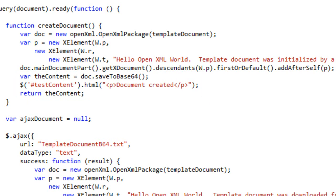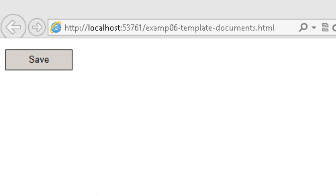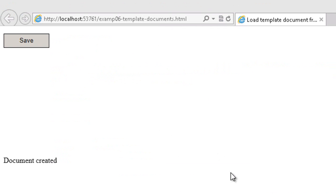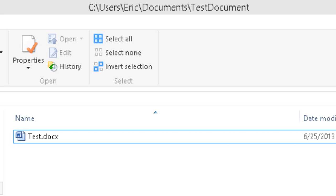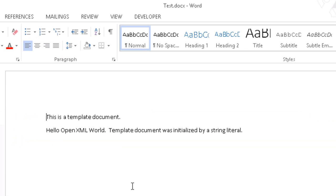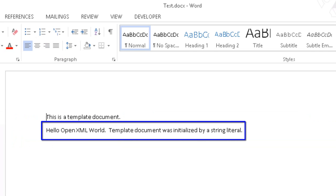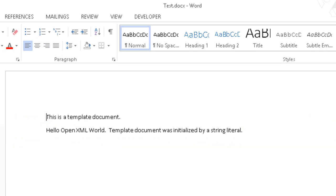So let's run this example. There's our download button. I'll click it. It presents a save file dialog, and I'll save this as test.docx. That'll be just fine. My little application tells me that the document was created. Let's go look at that document. There it is. And when I open it, I see the string that was in the template document, this is a template document. And I can see the paragraph that was added, hello OpenXML world, initialized by a string literal. This approach is really convenient.